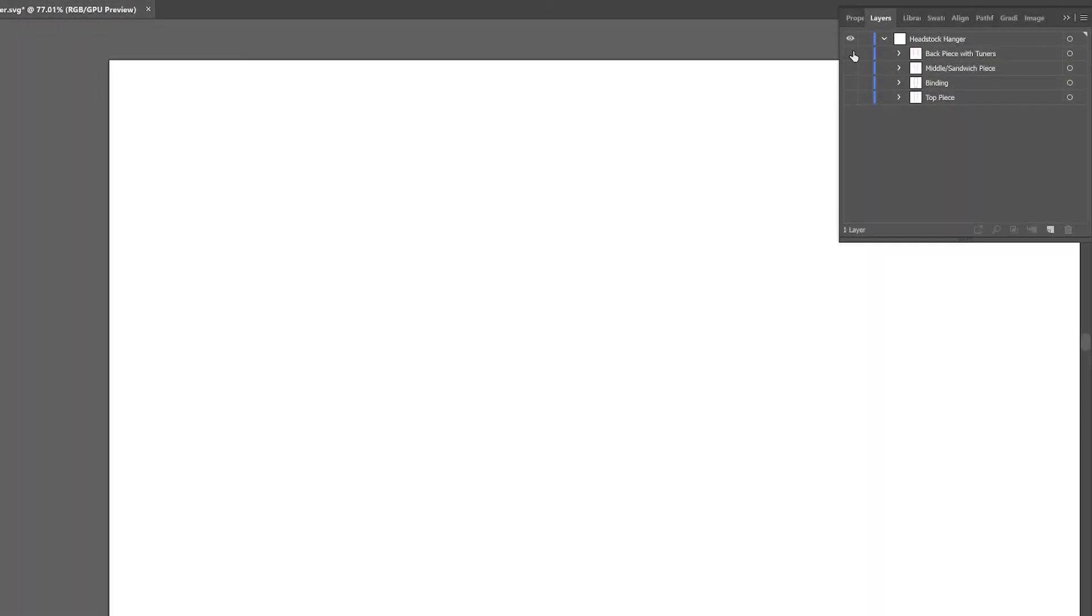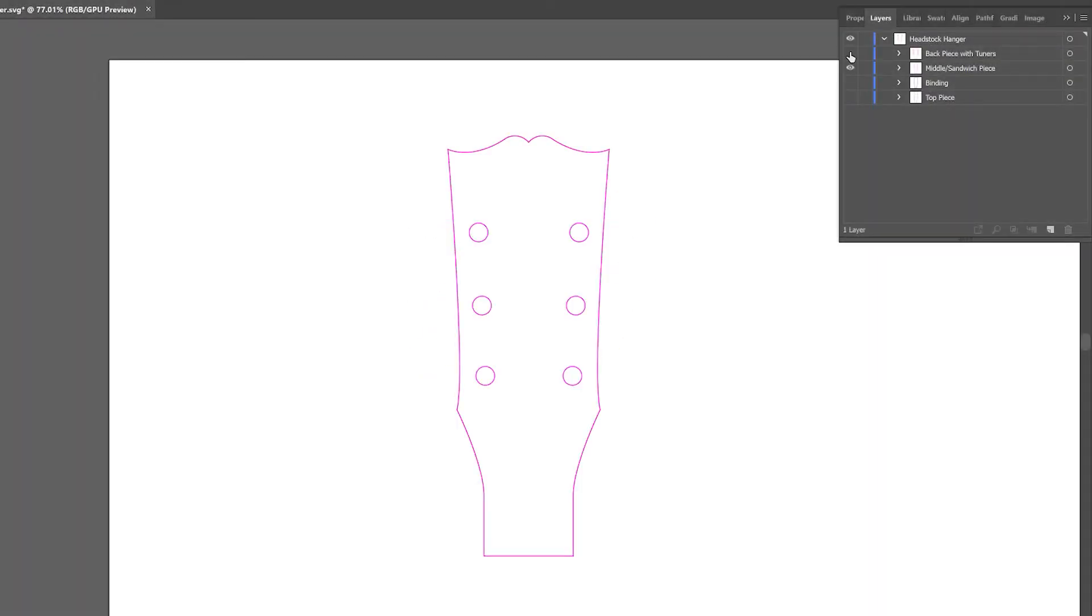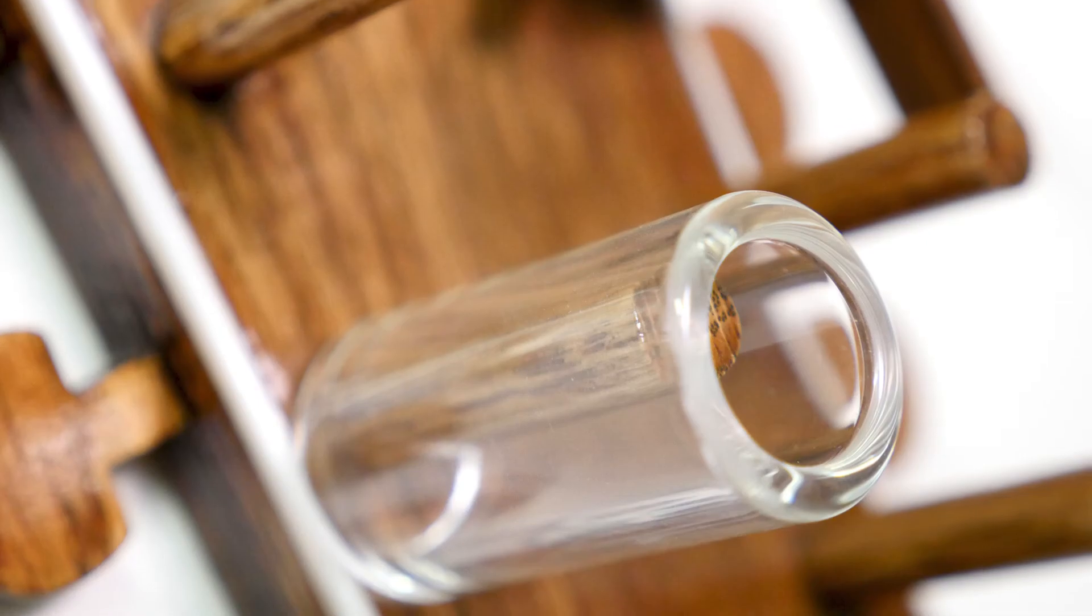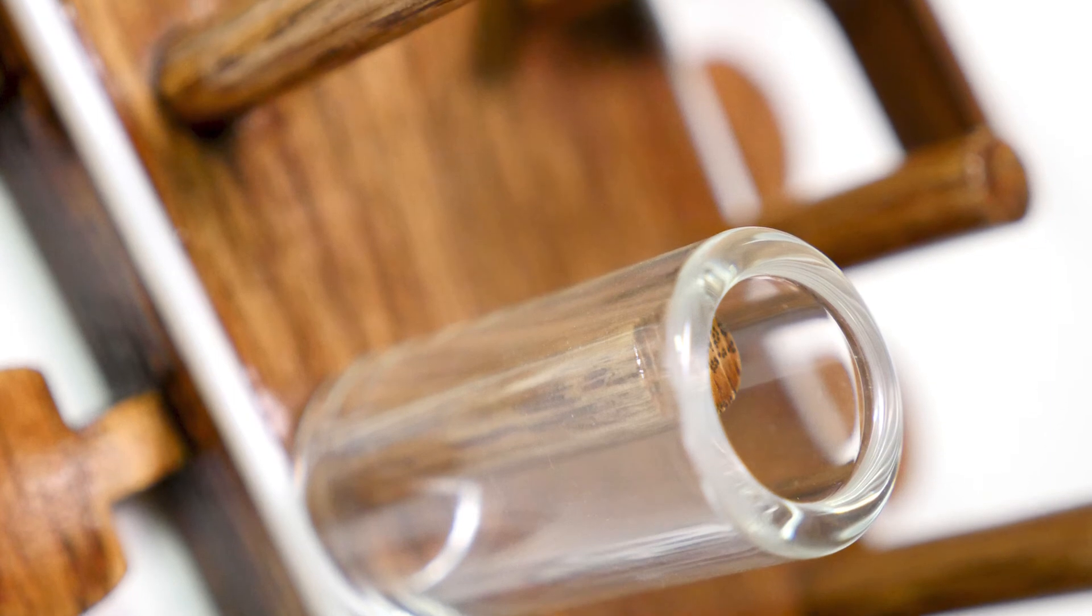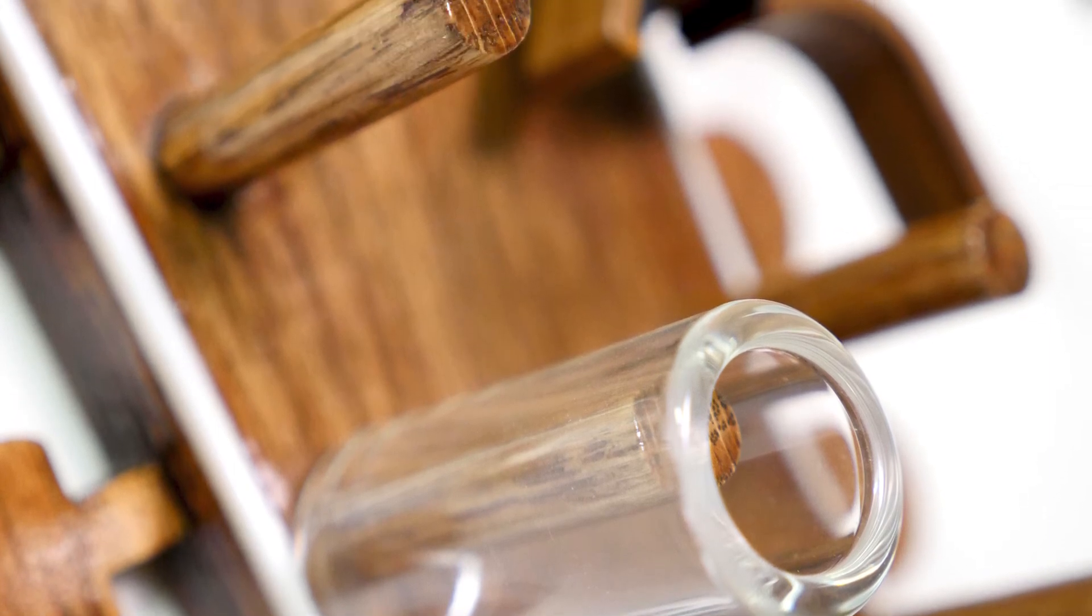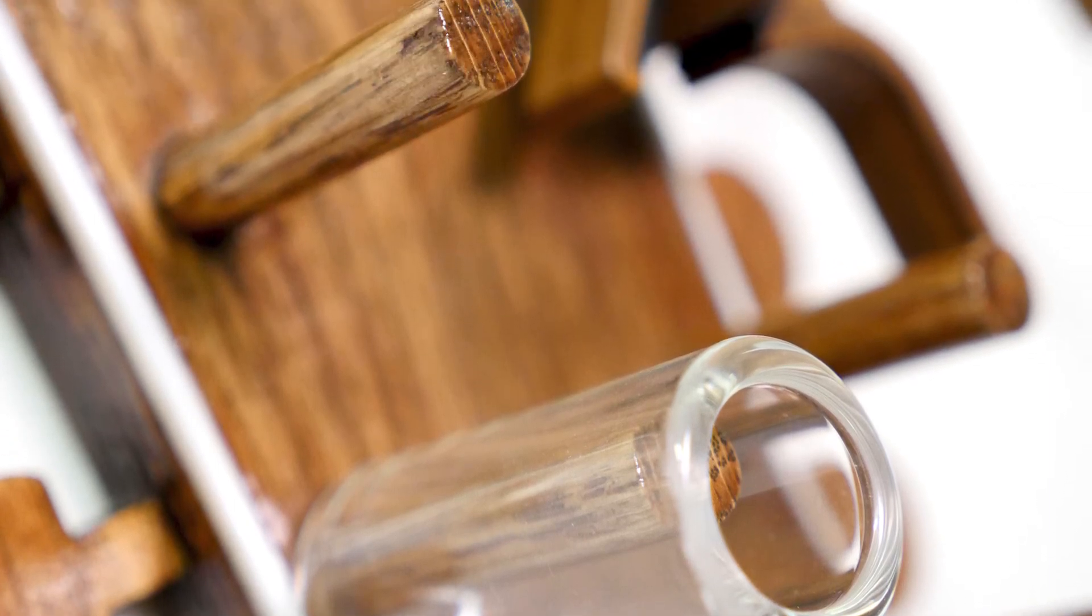The file consists of four main layers: a back layer, a middle or sandwich layer, a binding layer, and a top layer of thick veneer. My test project was made of quarter inch oak, one eighth inch white acrylic, and one eighth inch walnut.